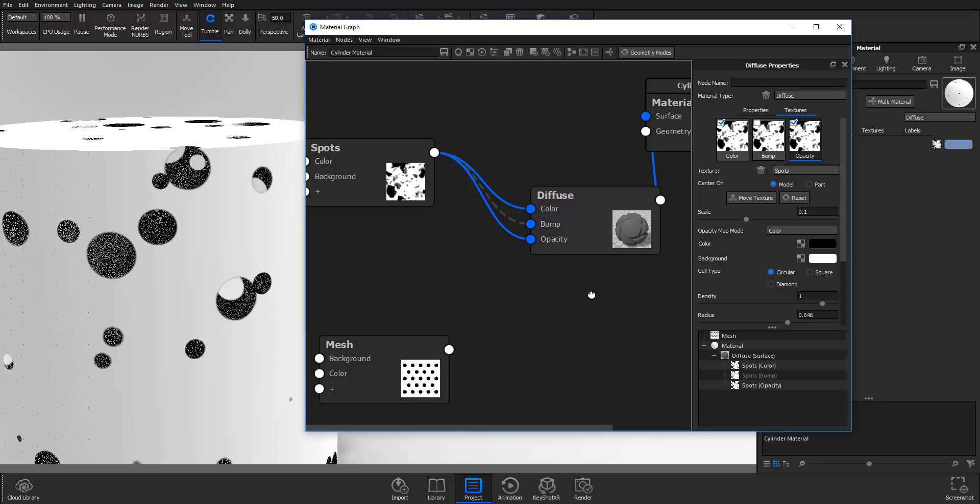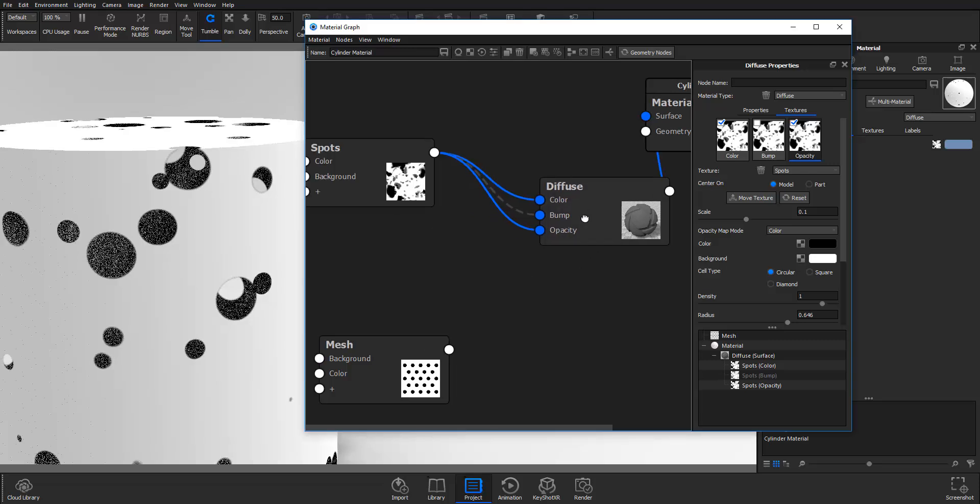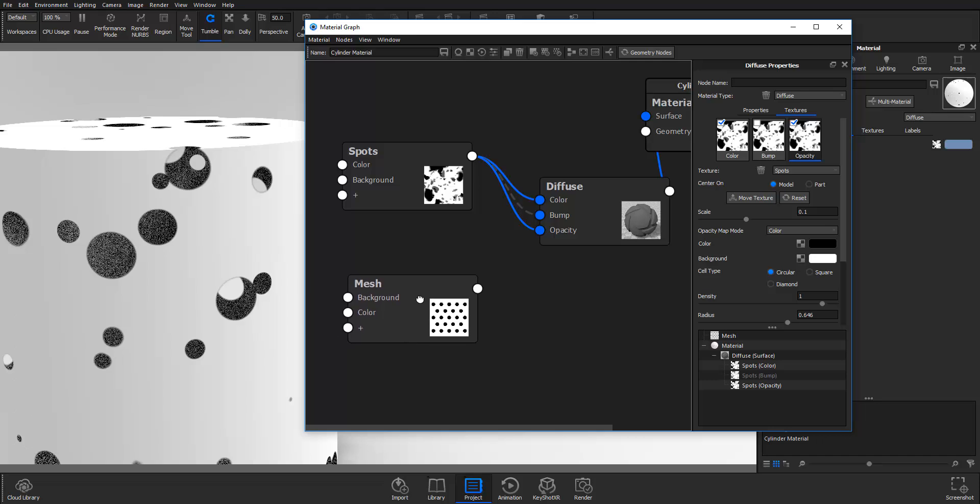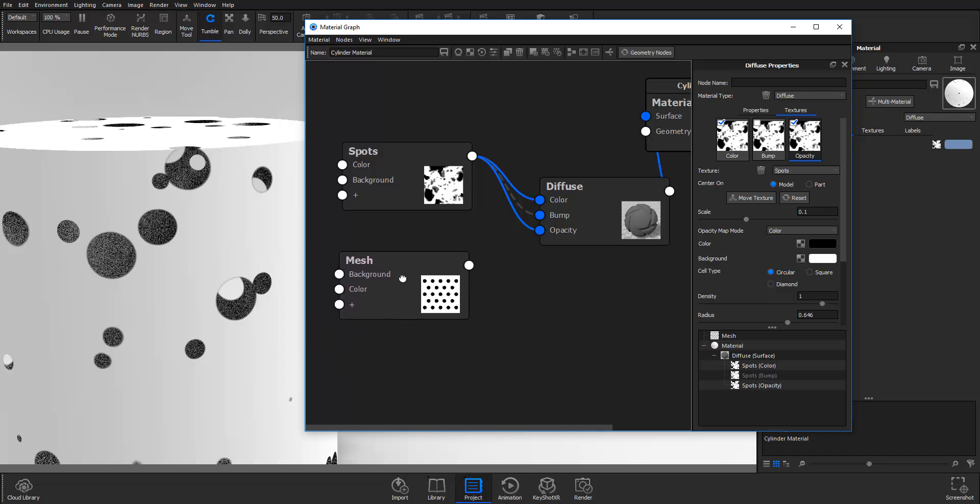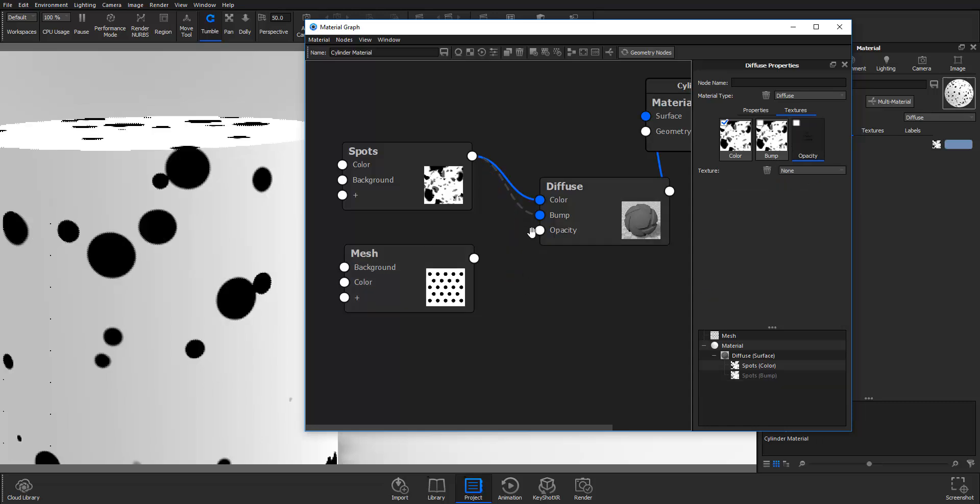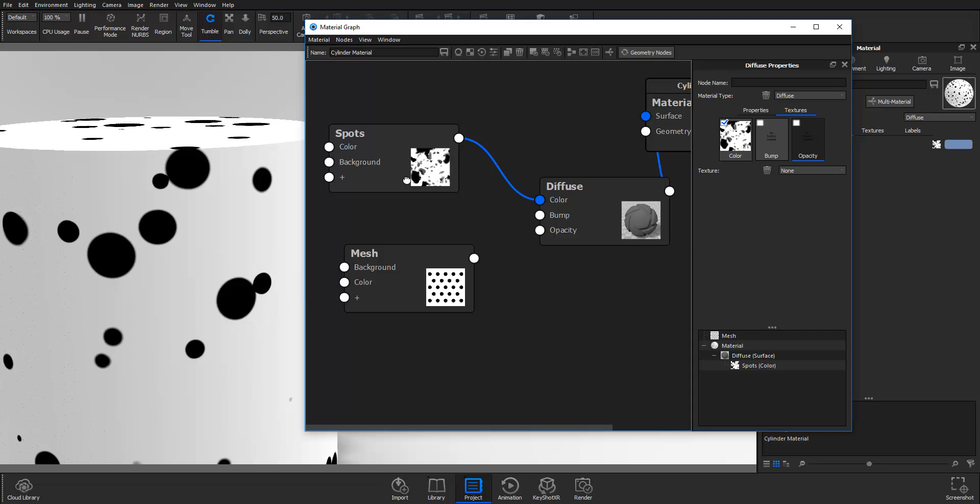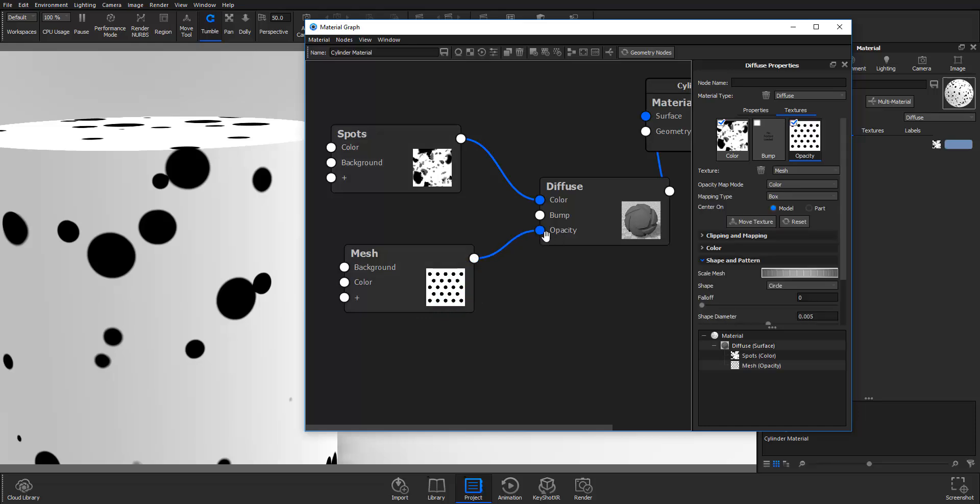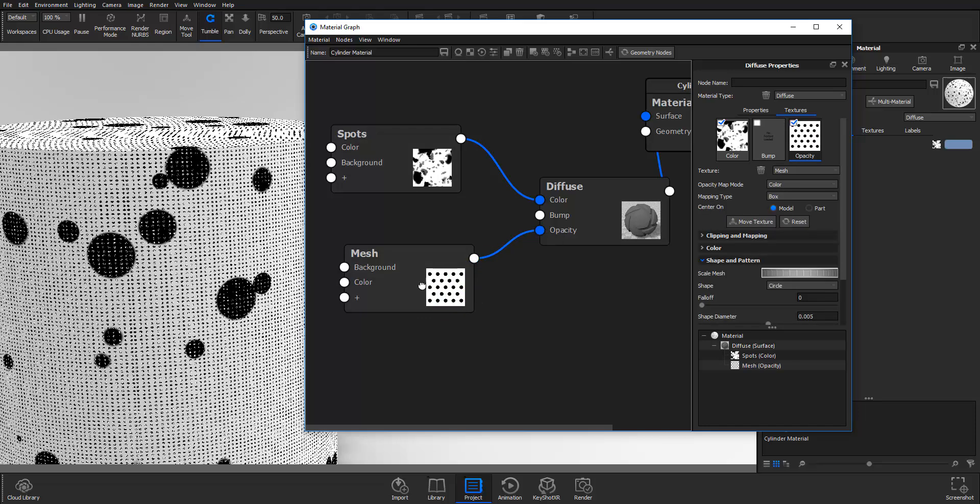Other things you can do is you can mix different objects together or different materials together or textures as well. For this I'm going to unlink these objects. Just for the purposes of this tutorial I'm going to pick this mesh texture and I'm going to plug it into the opacity.